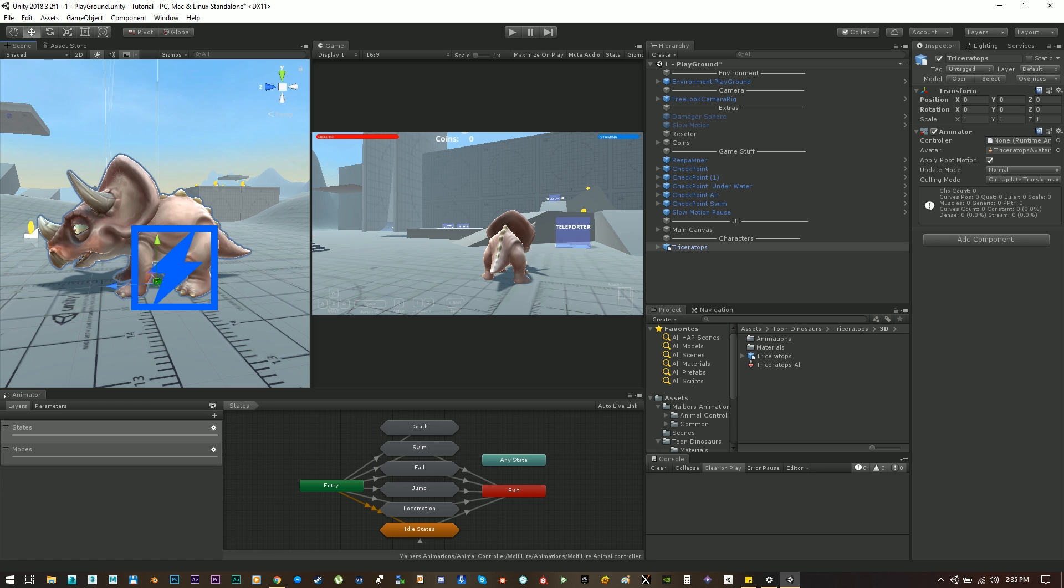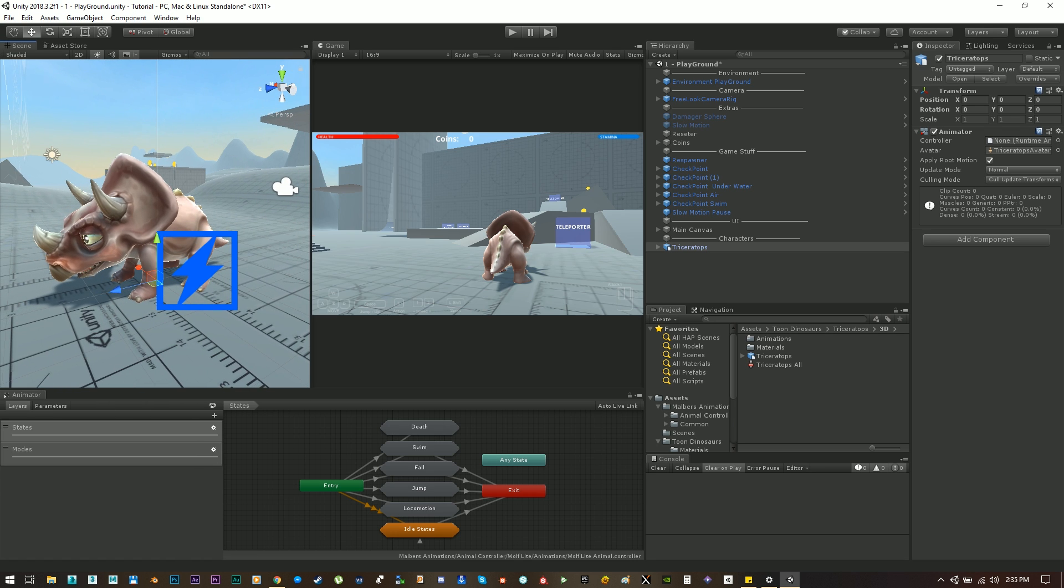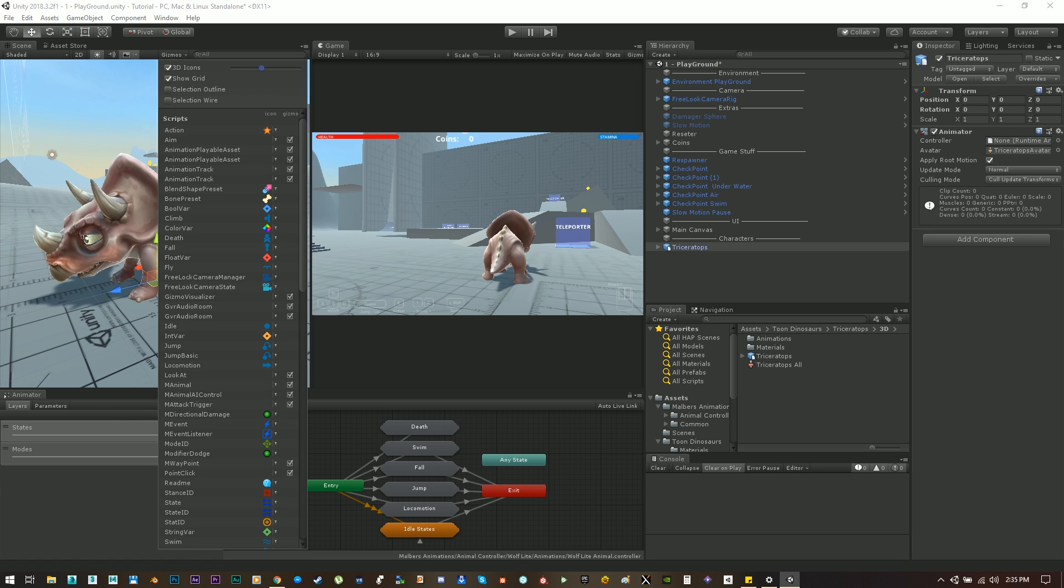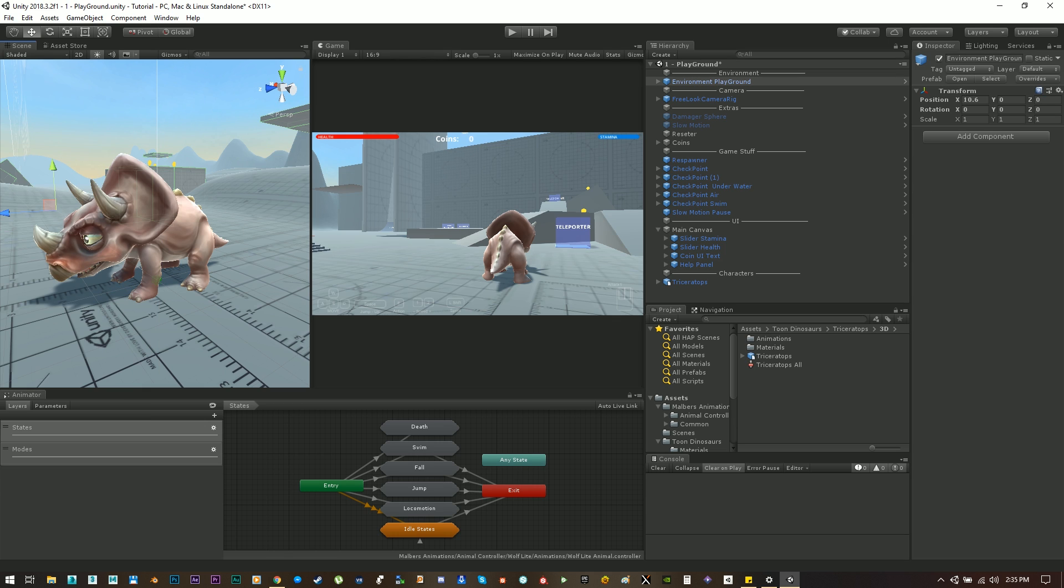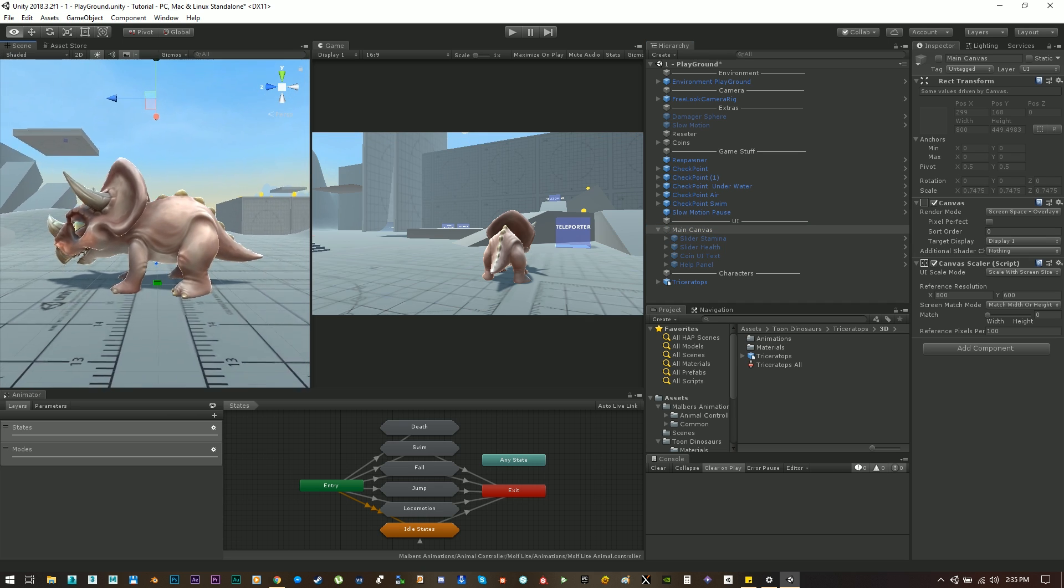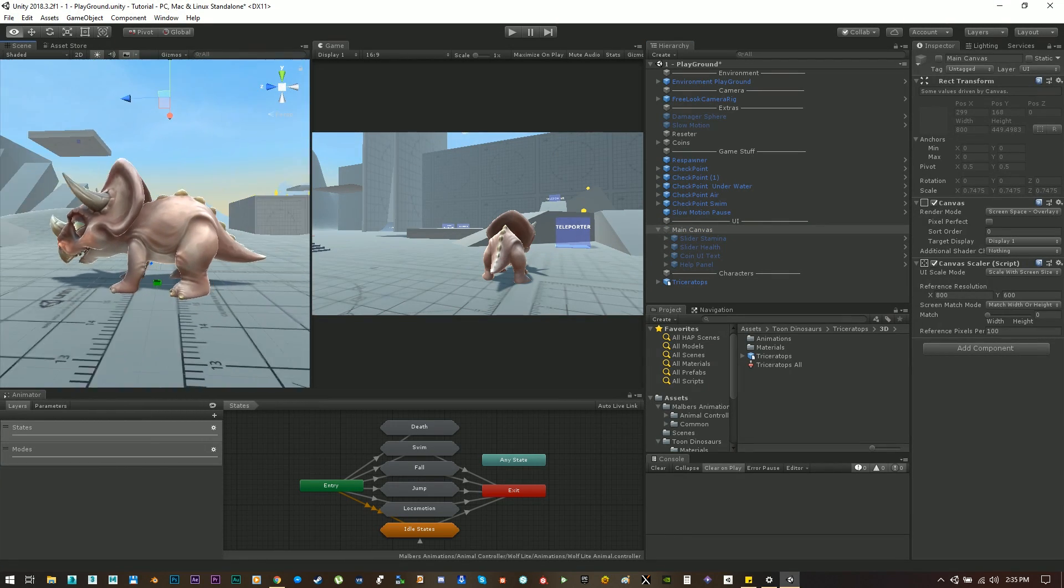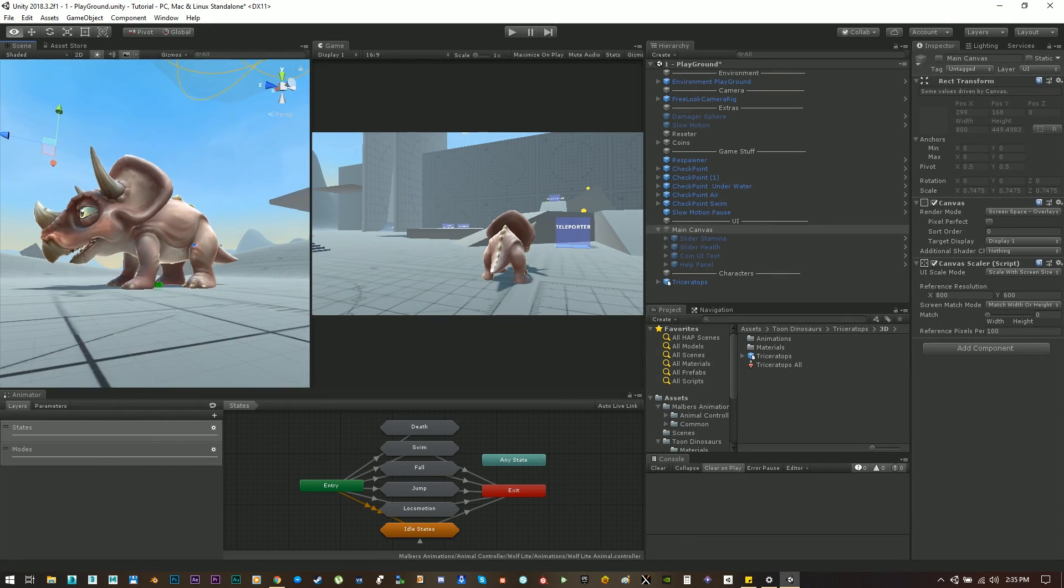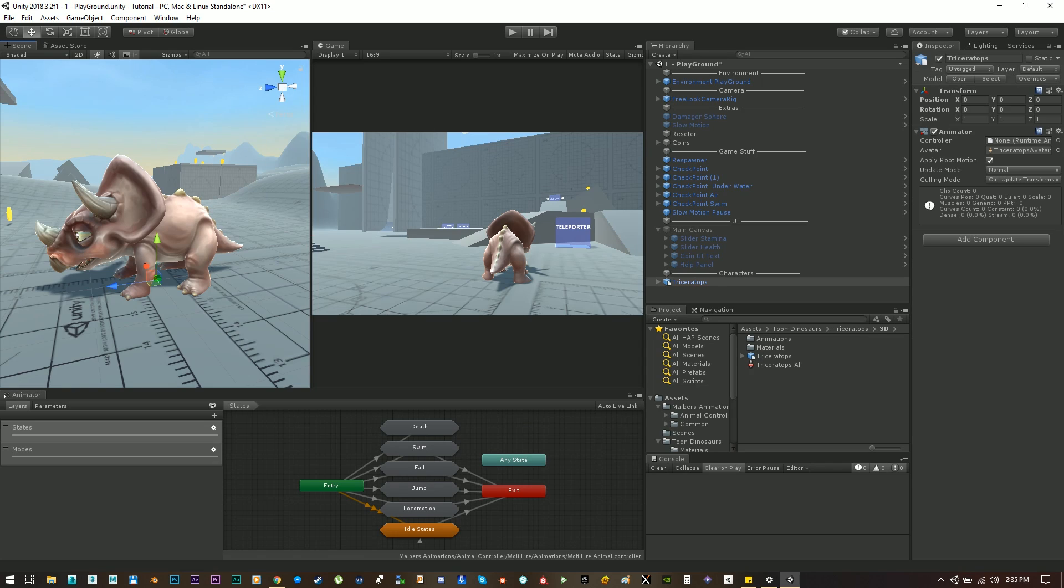Now okay, first things first, let's change the gizmos to a smaller size and let's hide the main canvas too because we don't need it at the moment. Okay now let's start for real.